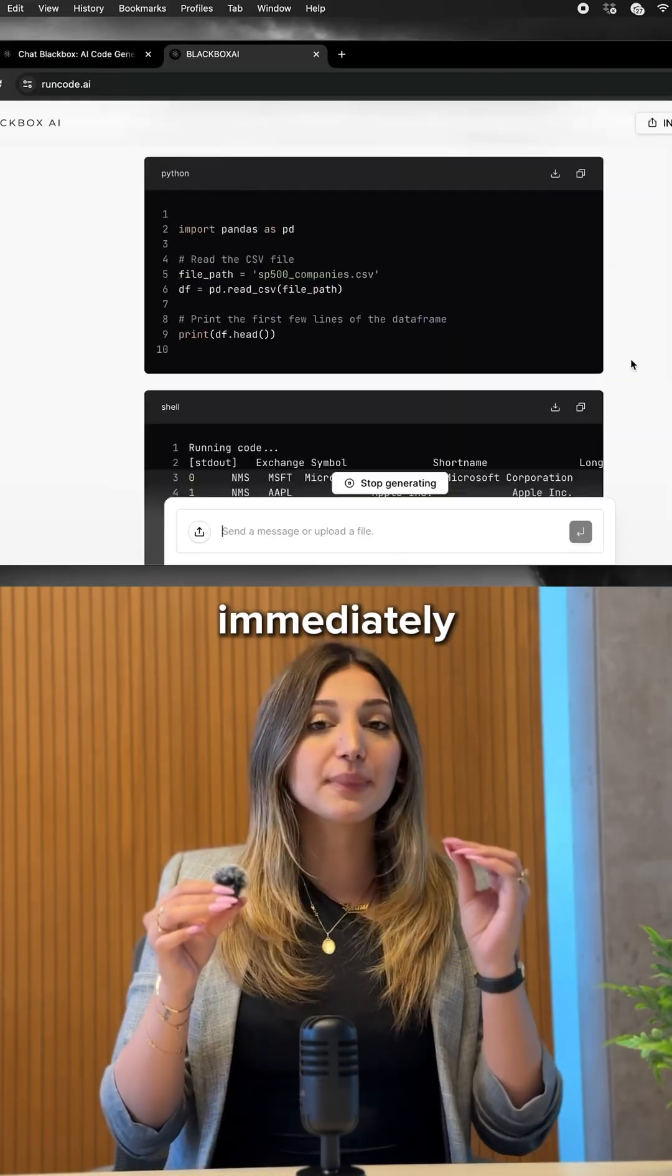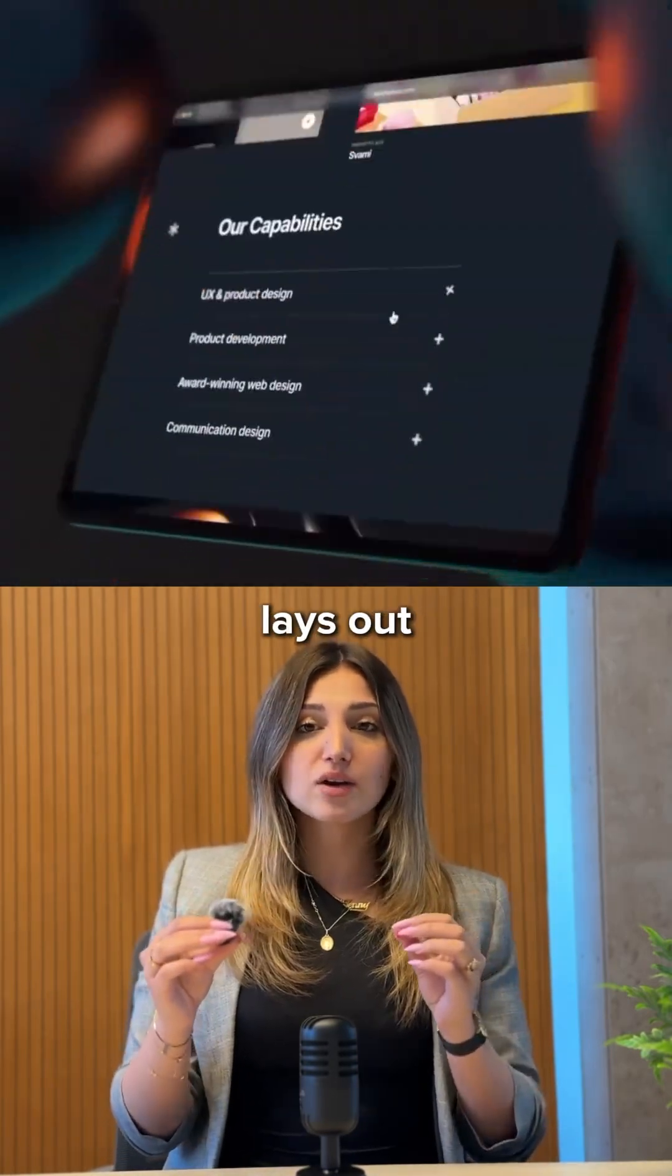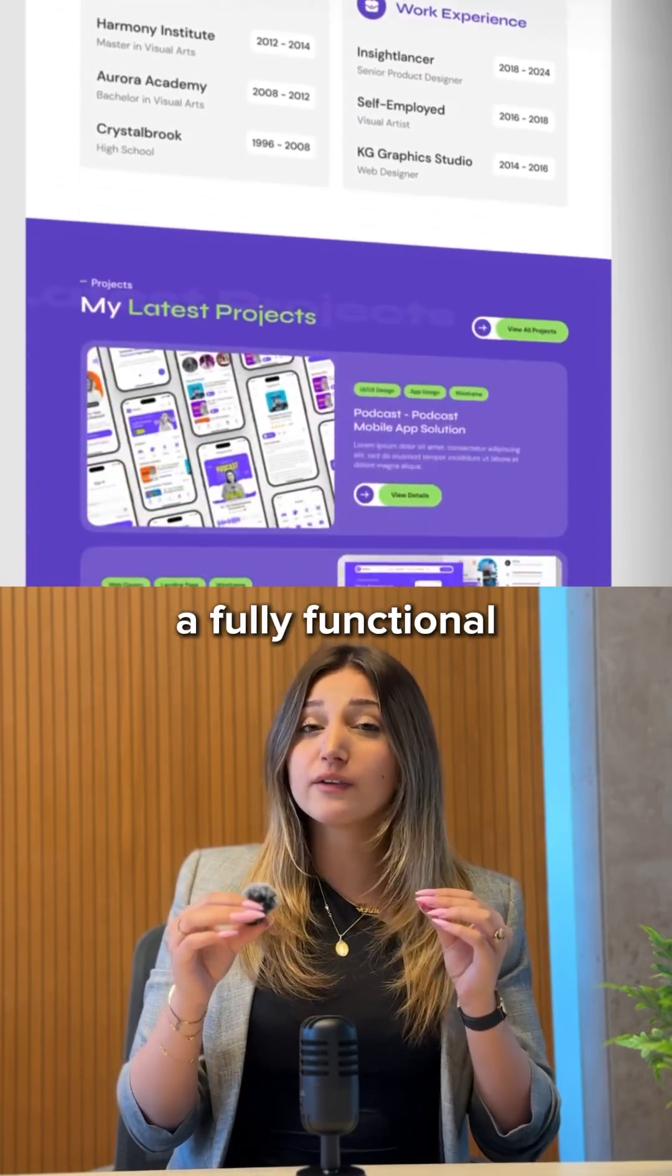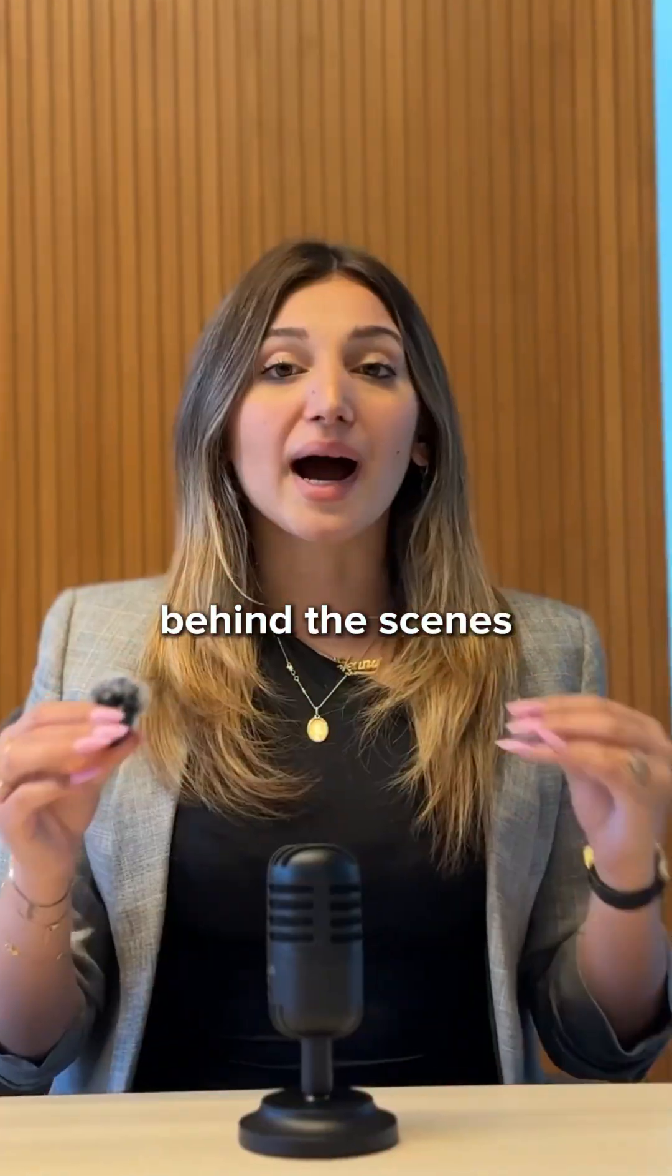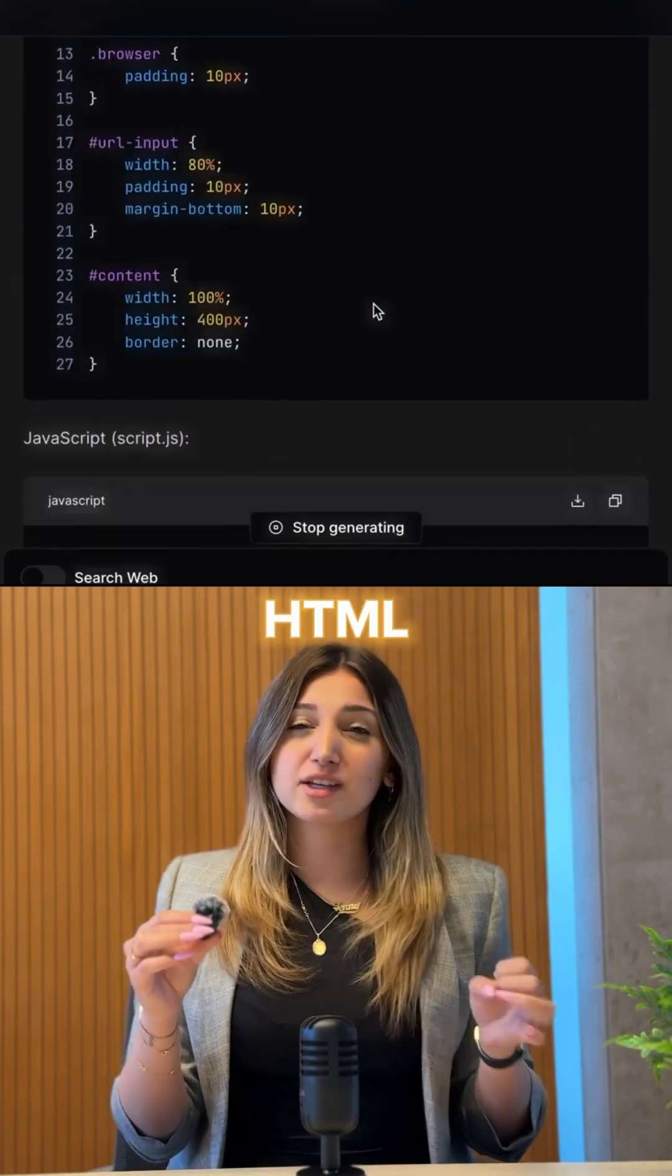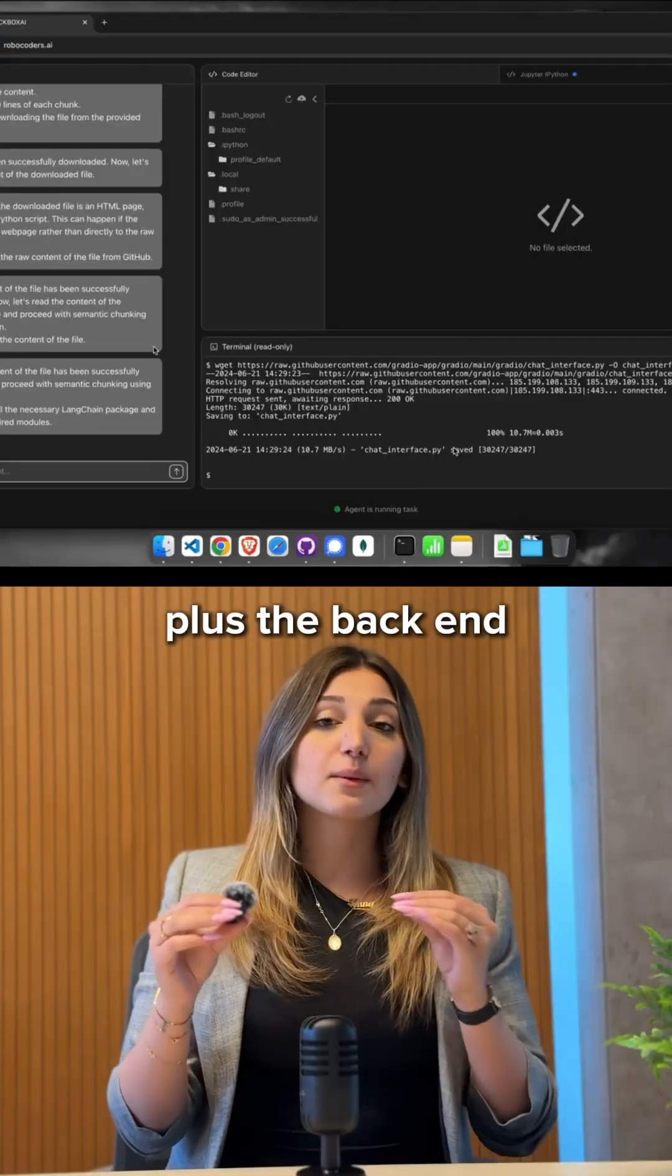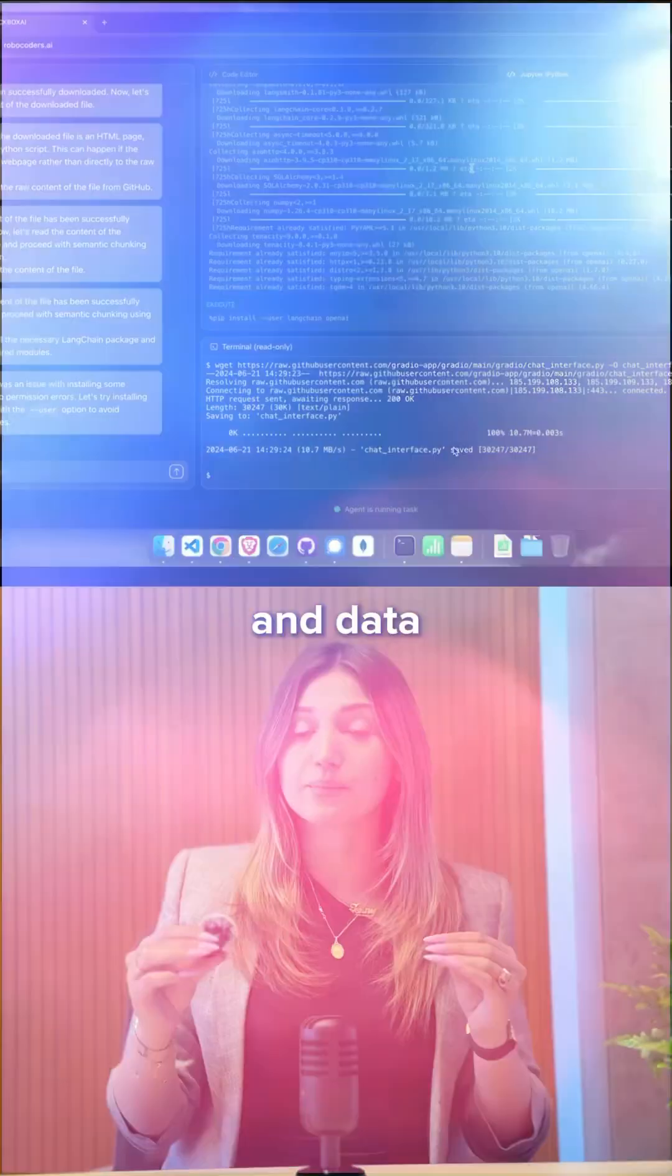Blackbox immediately gets to work. It spins up a sharp, clean design for the homepage, lays out a gallery with smooth image transitions, and builds a fully functional contact form that actually sends a message. Behind the scenes, it writes all the front-end code you can see: HTML, CSS, JavaScript, anything. Plus the back-end code that handles form submission and data.